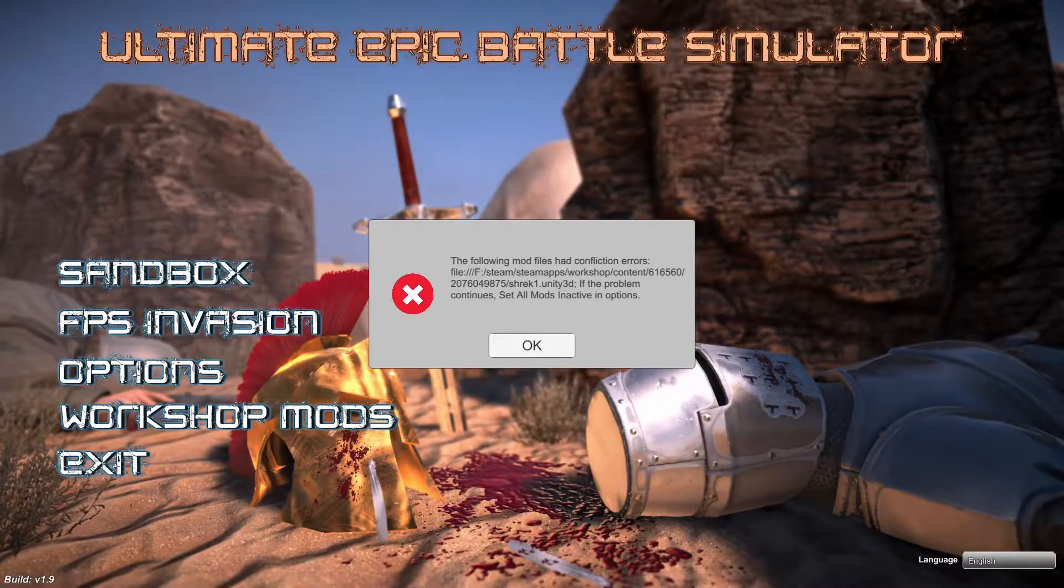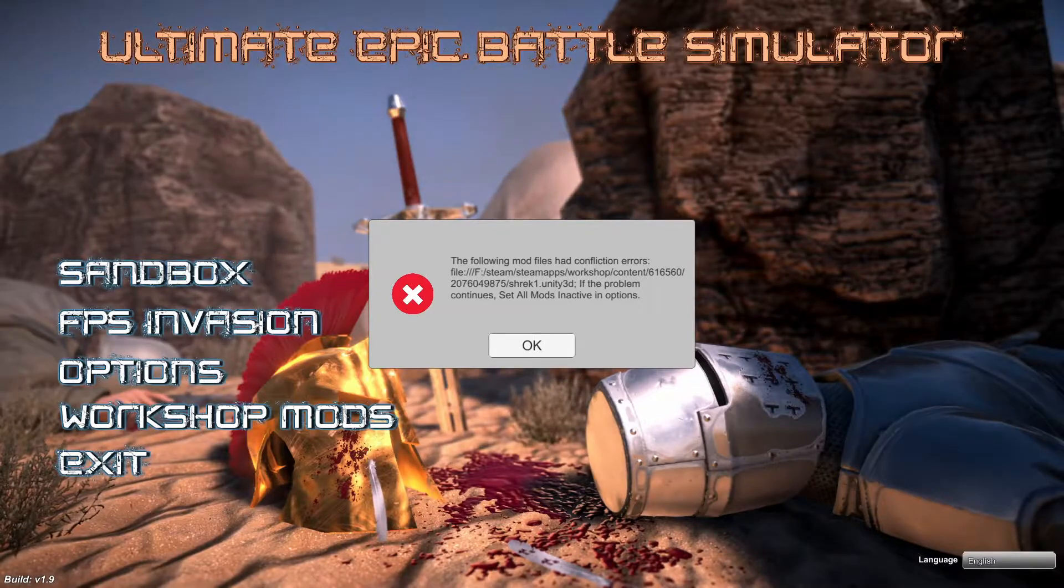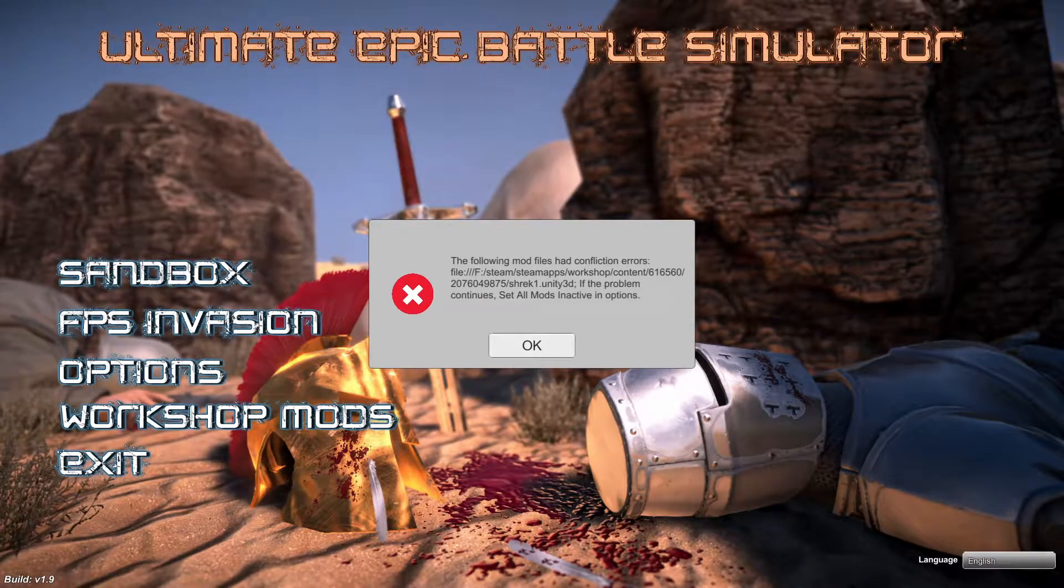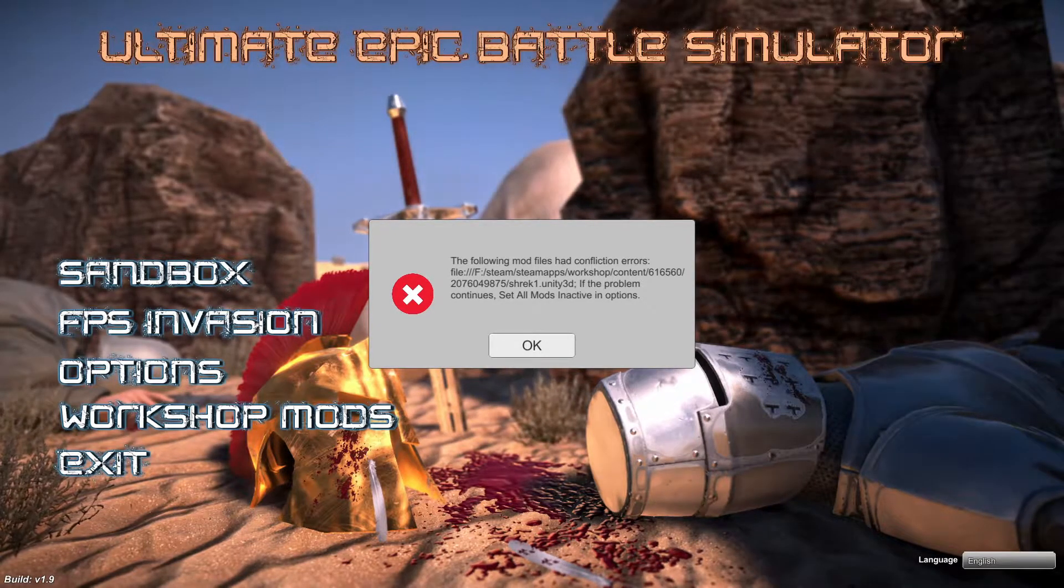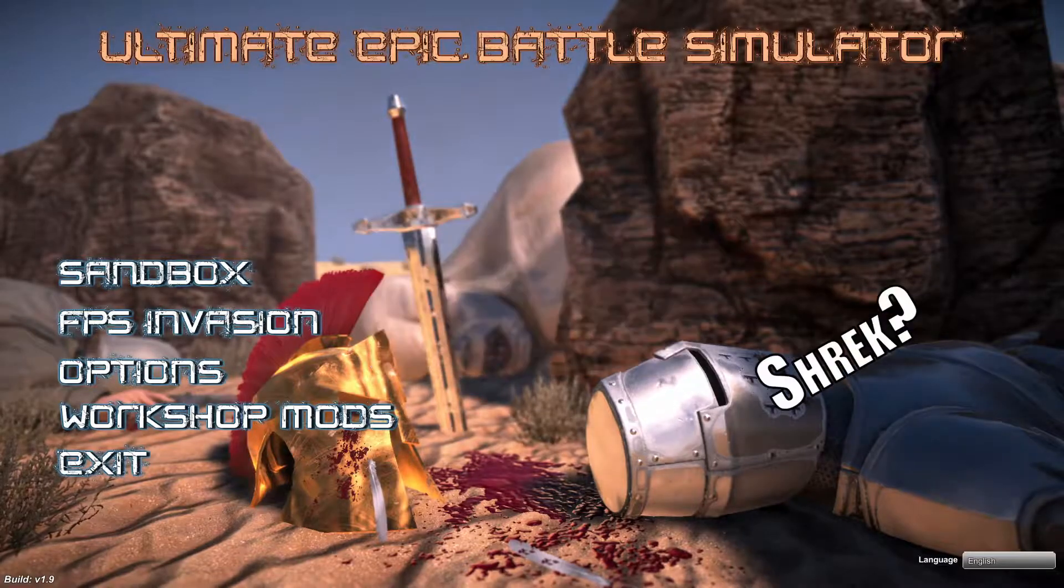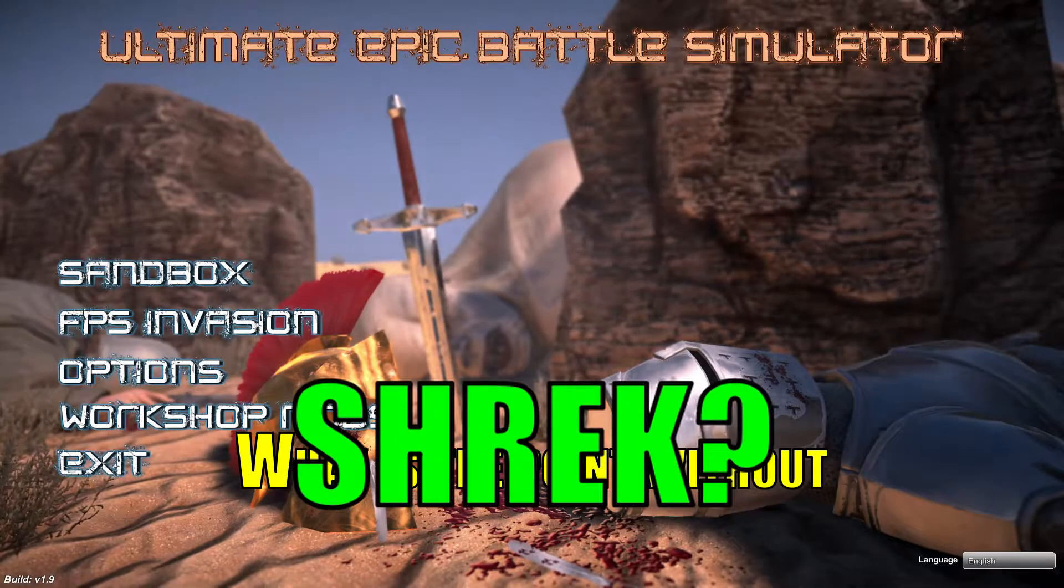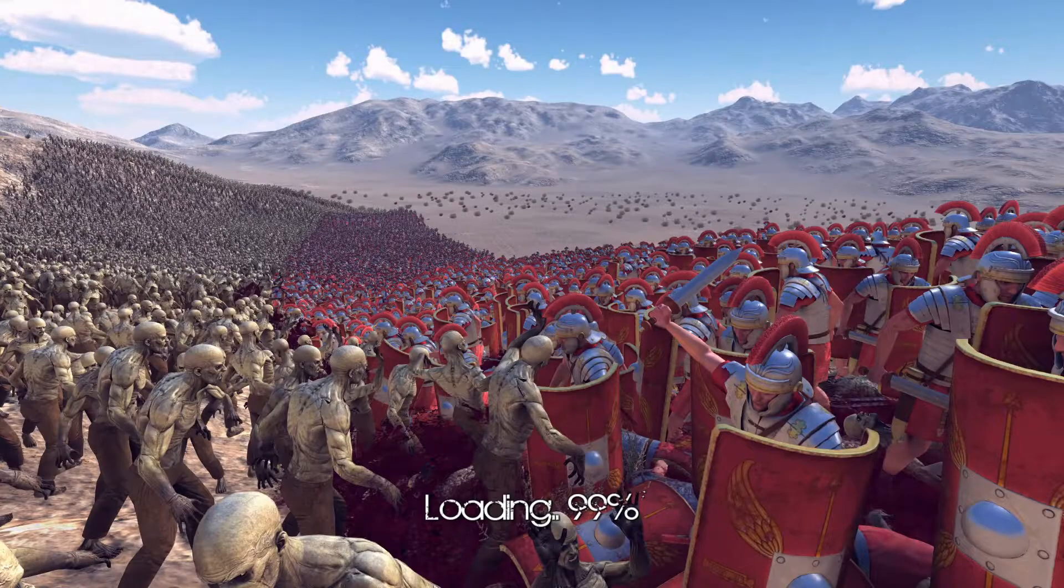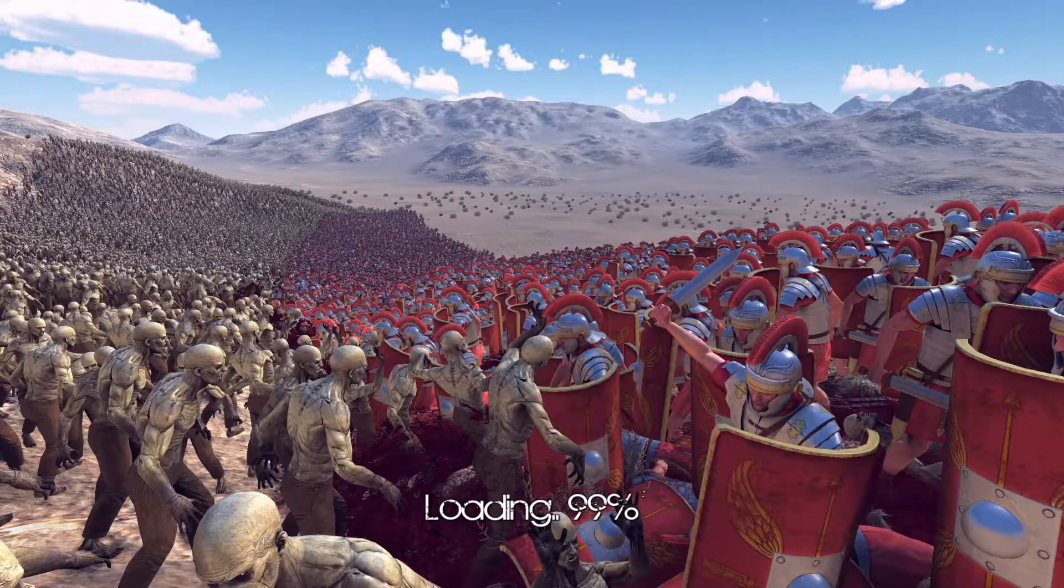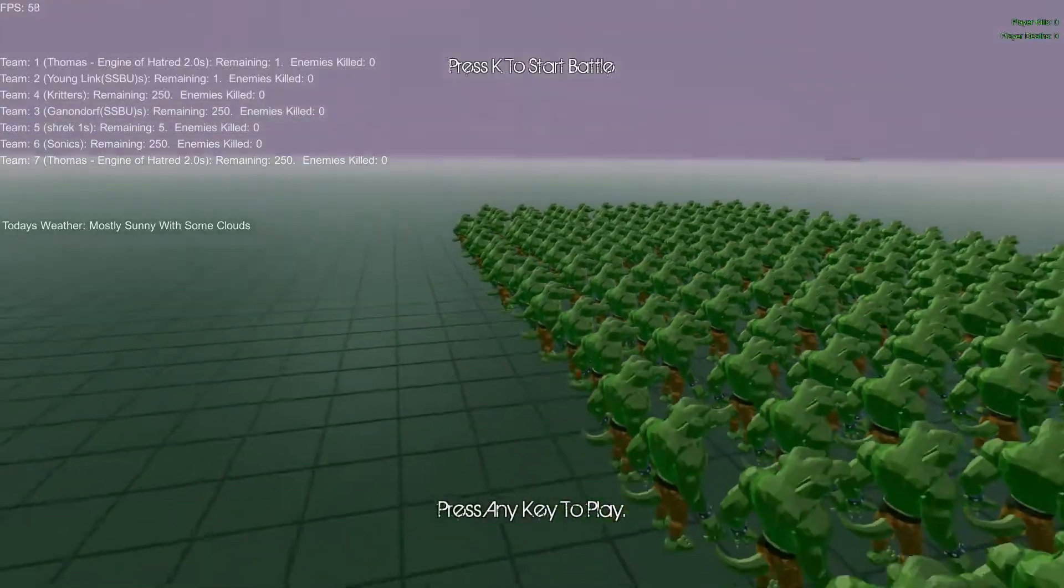Oh, bad news. The Shrek mod didn't seem to work. What is even the point without Shrek? What is the point without Shrek? This is gonna be remembered for a long time.